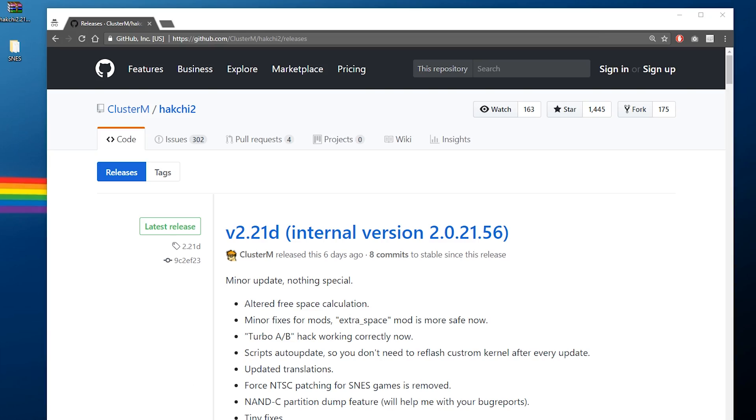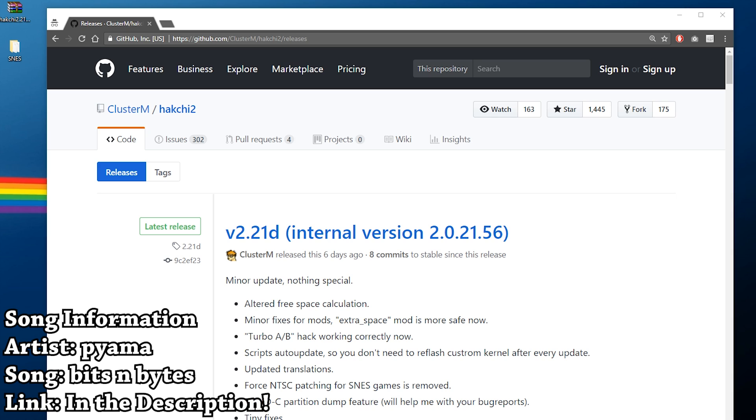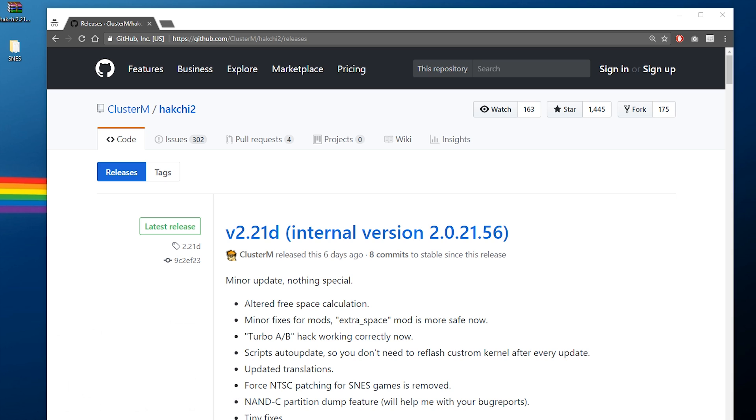Hey, what's going on everyone? It's me, Mr. Mario, and today I'm going to be showing you all how you can modify your Super Nintendo Classic or your Super Famicom Classic using HackG2.